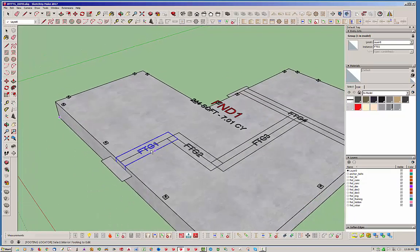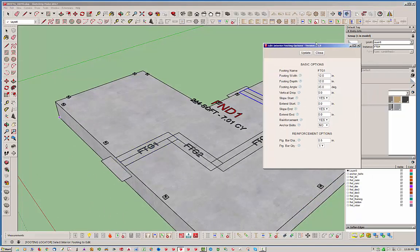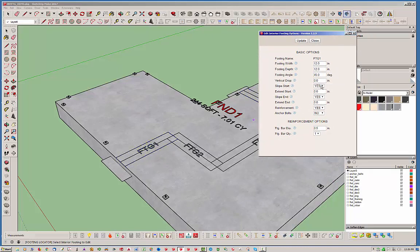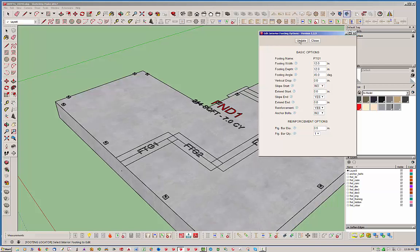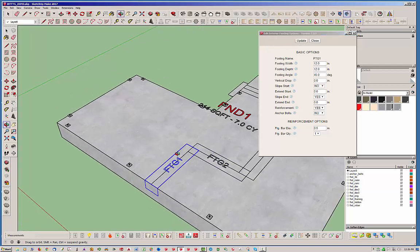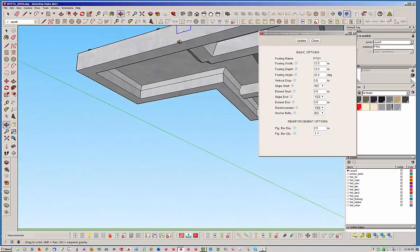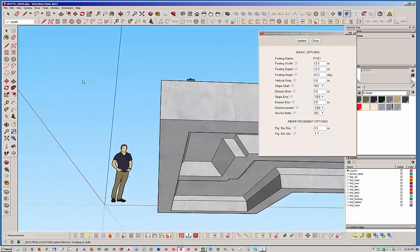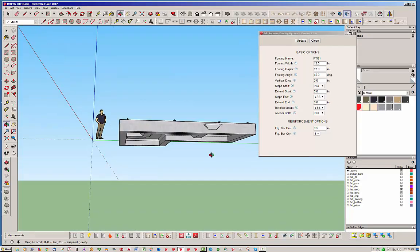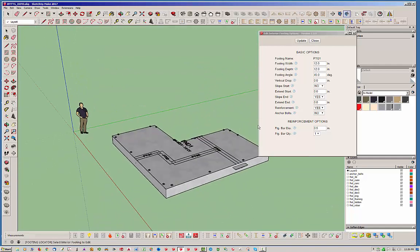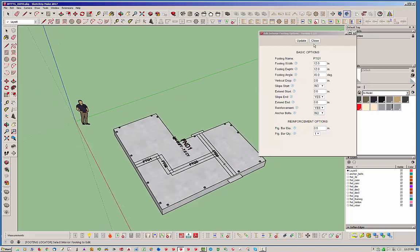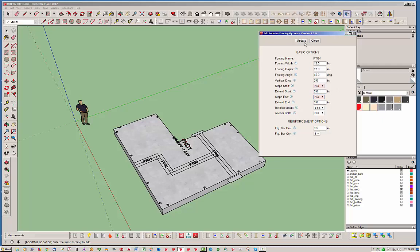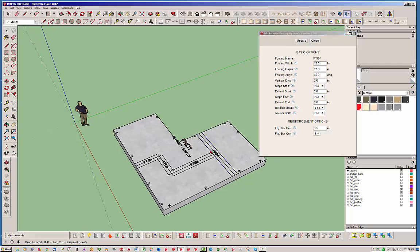So we're going to edit this here first one, and we're going to select it. And then you get all your basic options. And we're going to turn the sloping of the footing off on the start. So we're going to hit no on that. So we hit no, and then let's hit update. So now you can see it's not extending past the perimeter. So let's go ahead and select this footing now. And notice you don't have to jump out of this and then go back into the edit menu. You can just click on another interior footing. It's going to load up the parameters for that. So in this one, of course, we're going to want to turn off the sloping start for both end, start and end. And hit update on that. So now we've got that right.